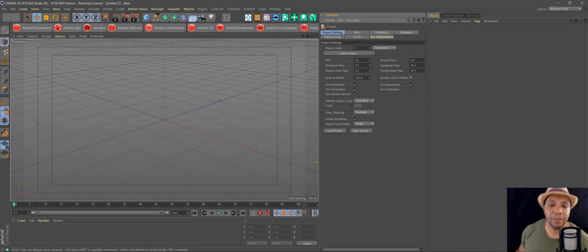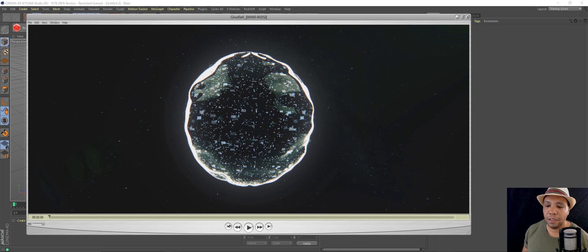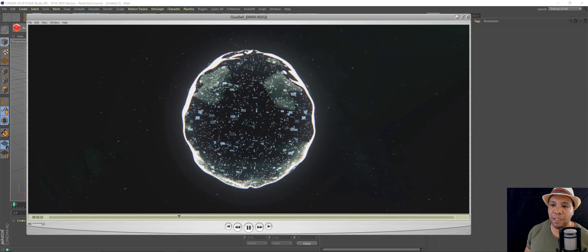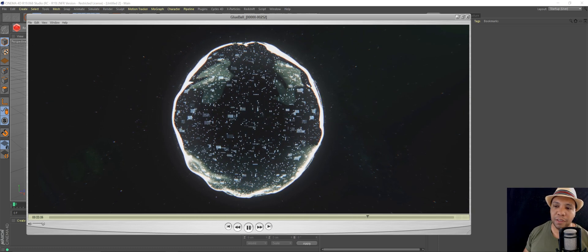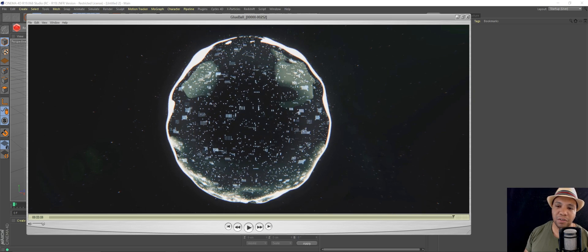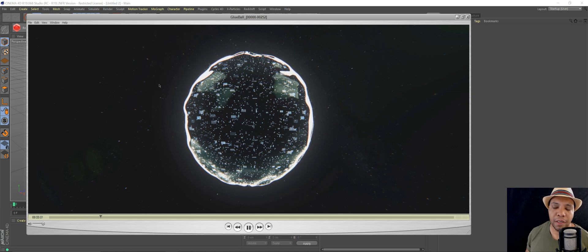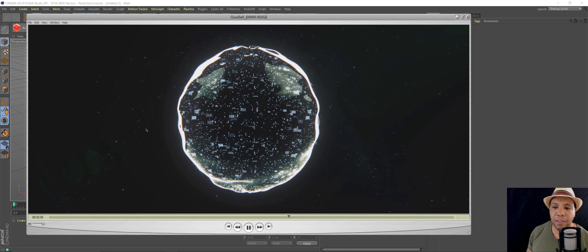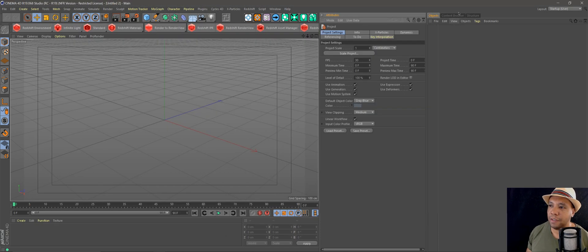What up, what up, Windbush here, and today we're going to be making something like this. It has this organic gooey type texture morphing going all around. I just thought it was cool. I was playing around in Redshift and figured out how to use the noise shader that kind of morphs the geometry without using any type of keyframes. So let's just get started and show you how I did it.